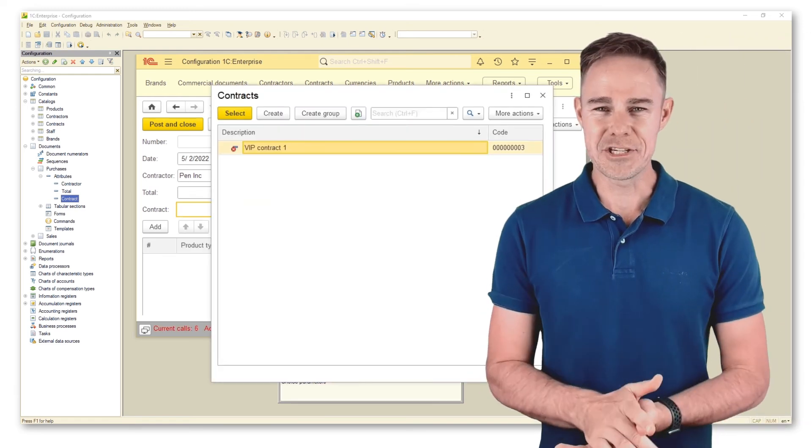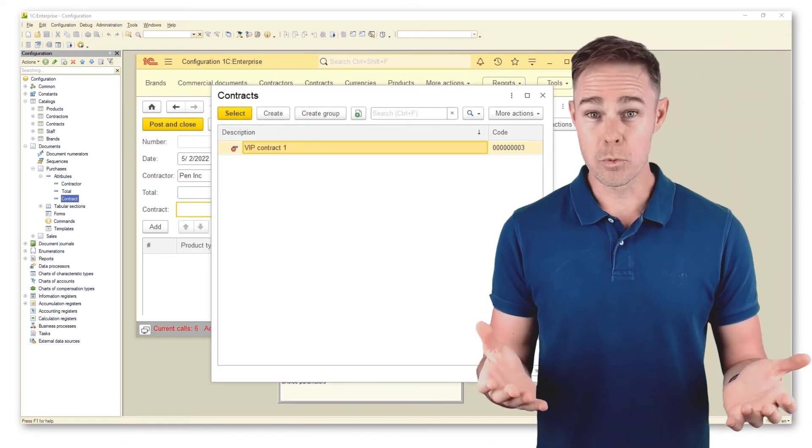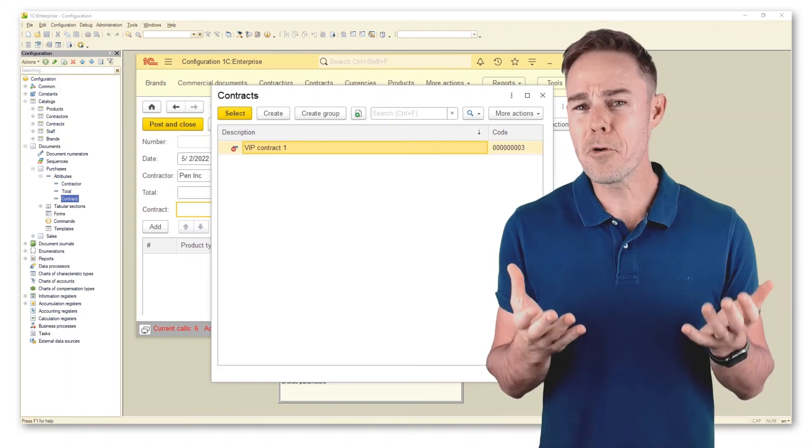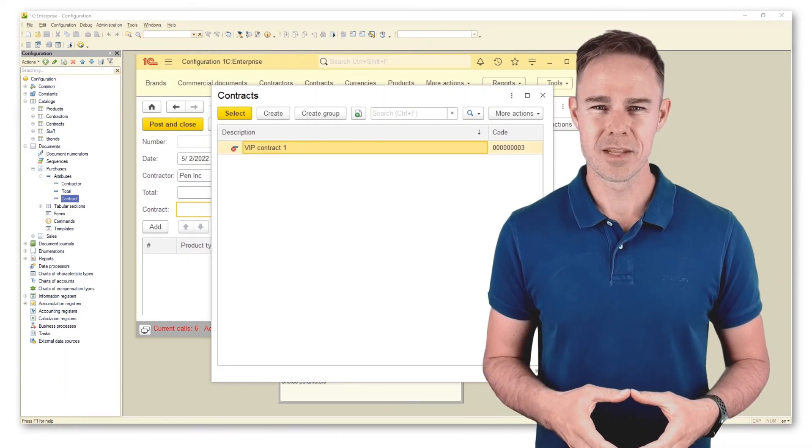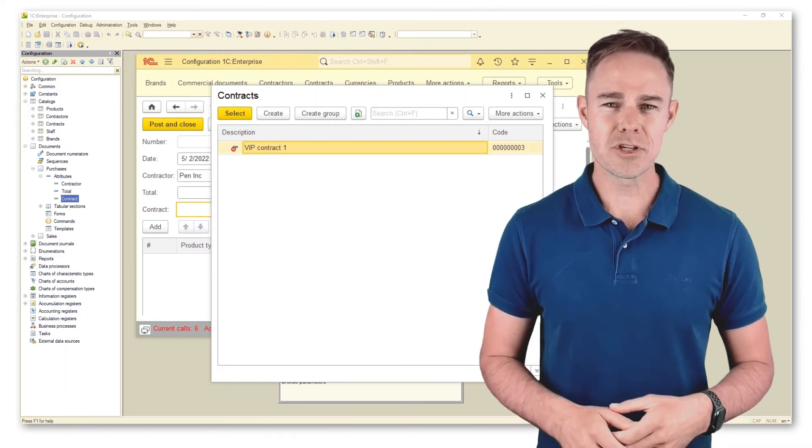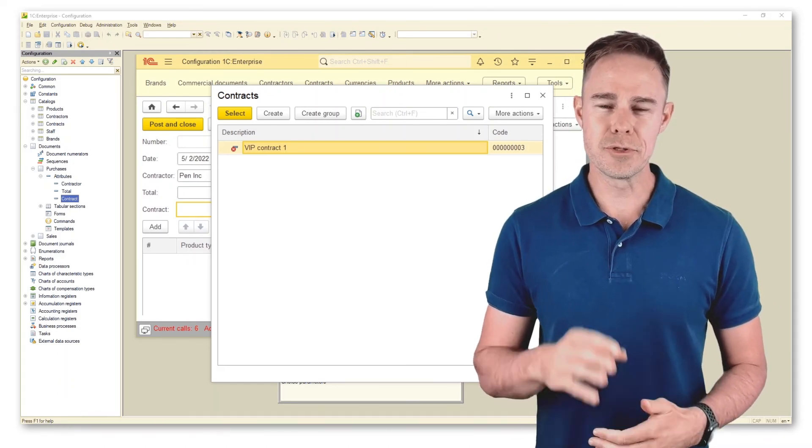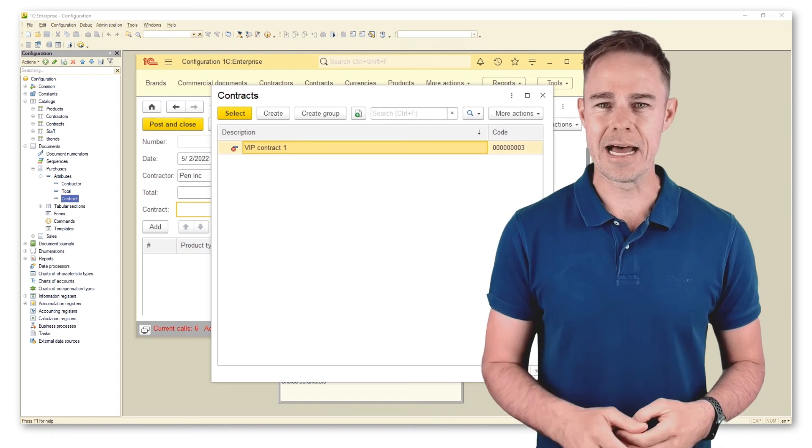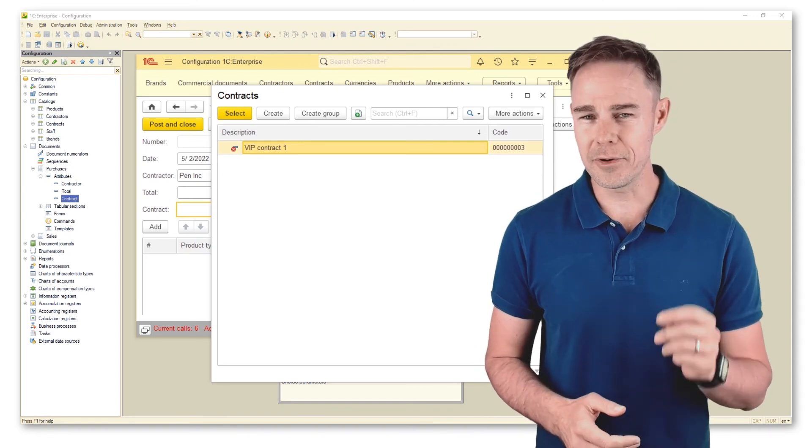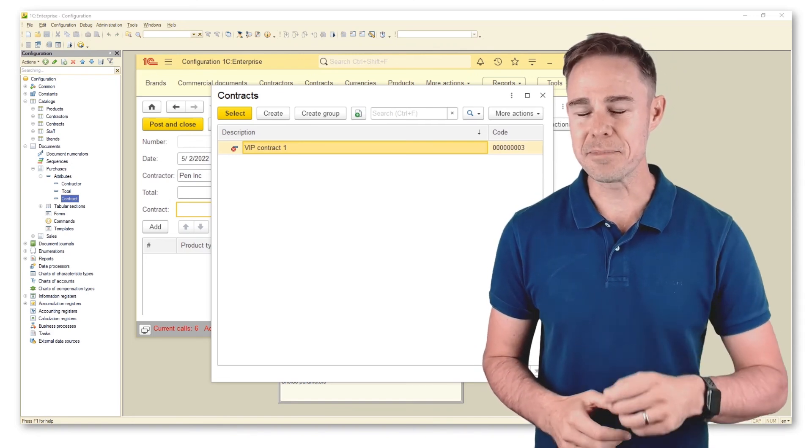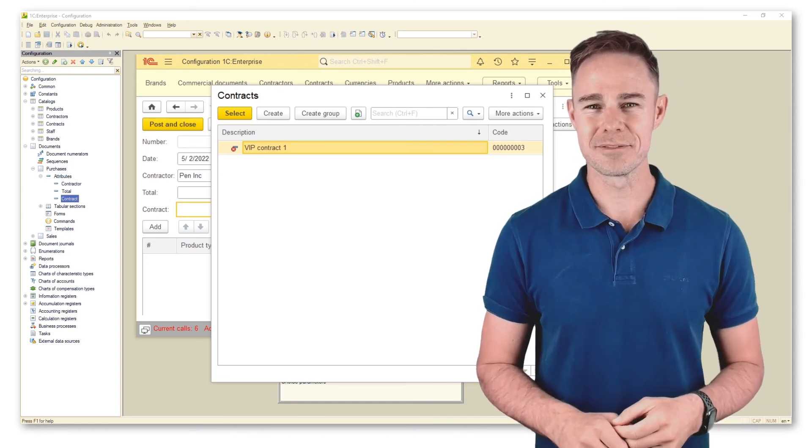As you can see, this one is a stricter but more extensive filter. No matter which contractor we choose, the filter allows us to see only contracts that relate to VIP contractors.